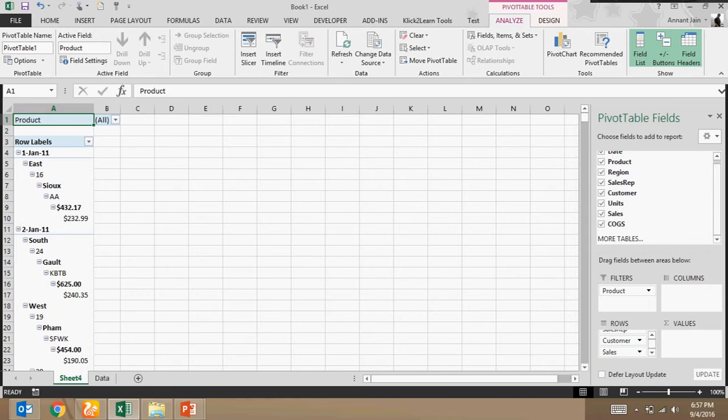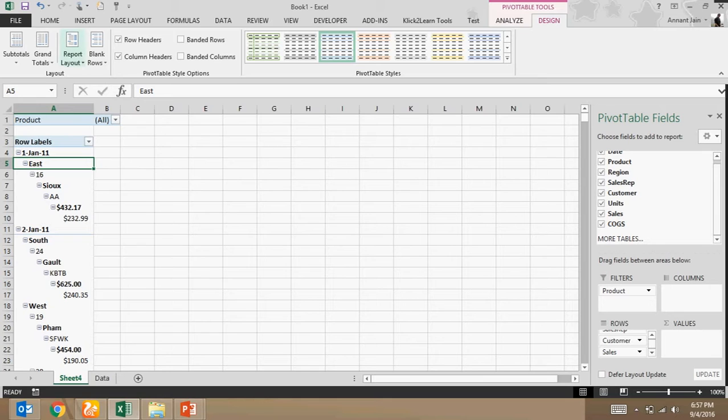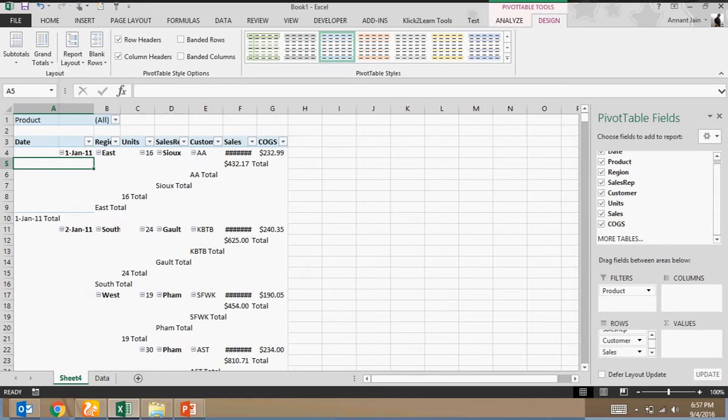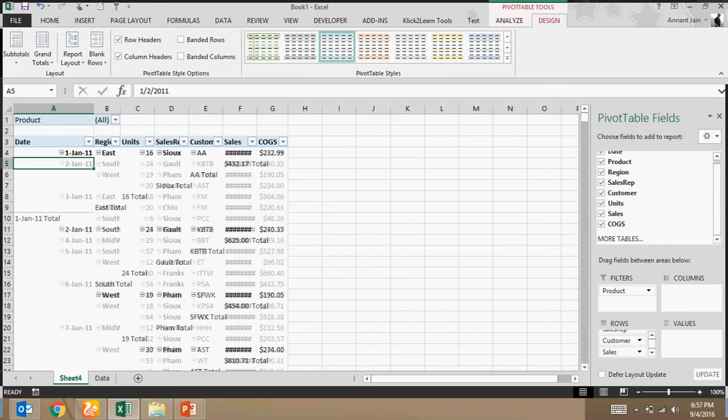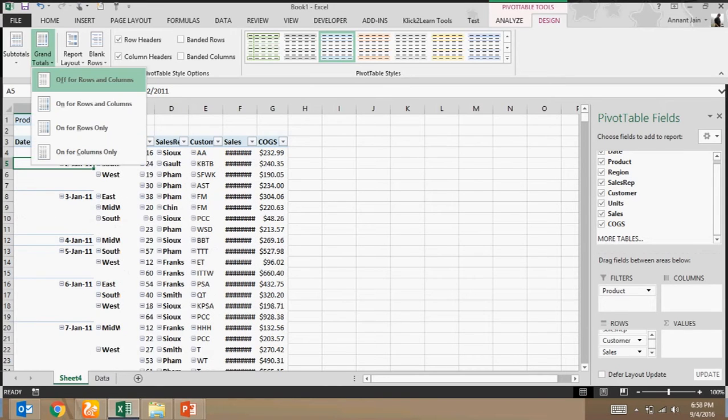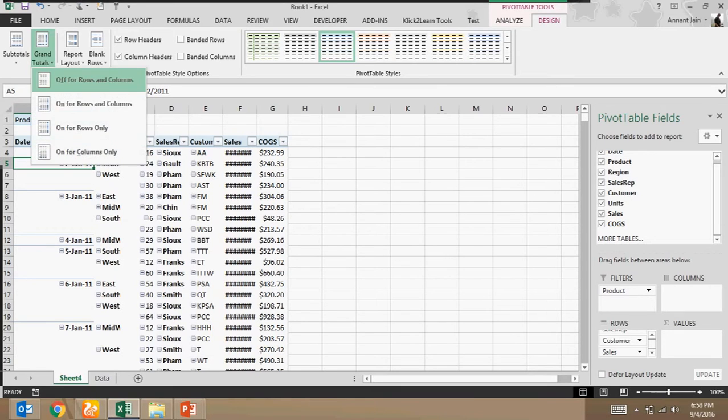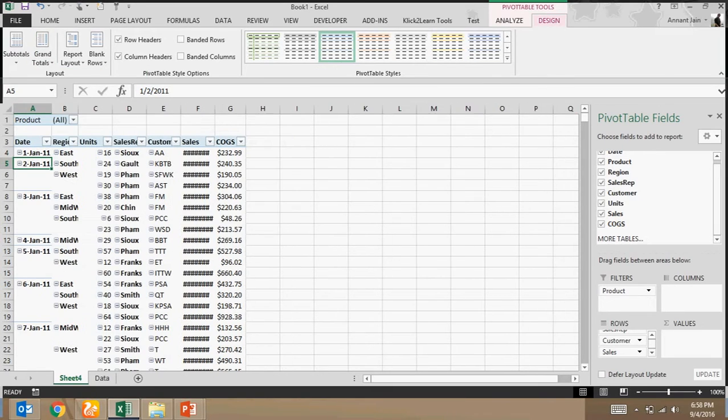Now here is the detail. Go to the design section, report layout, tabular, subtotal, do not show grand total.